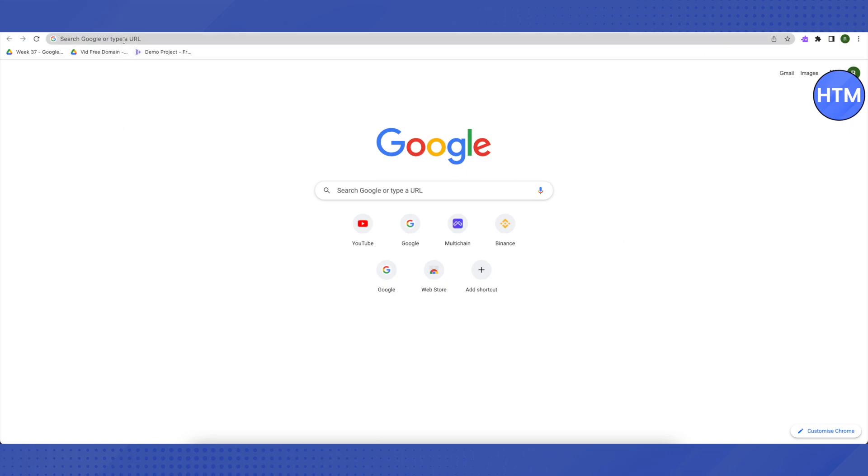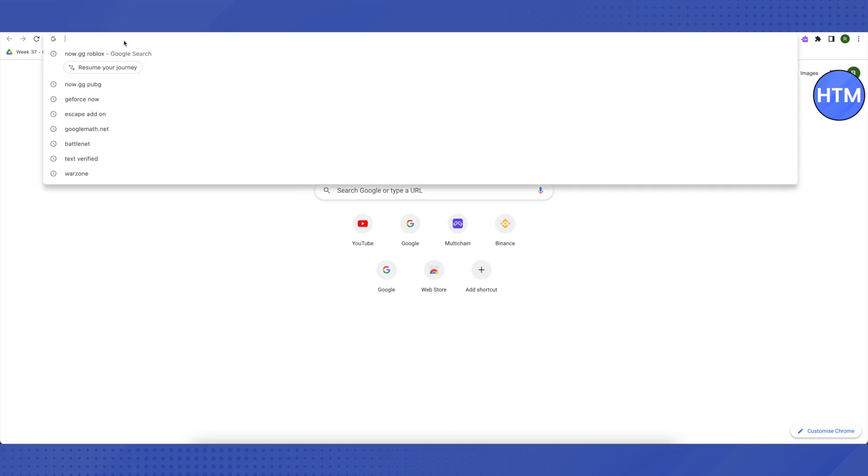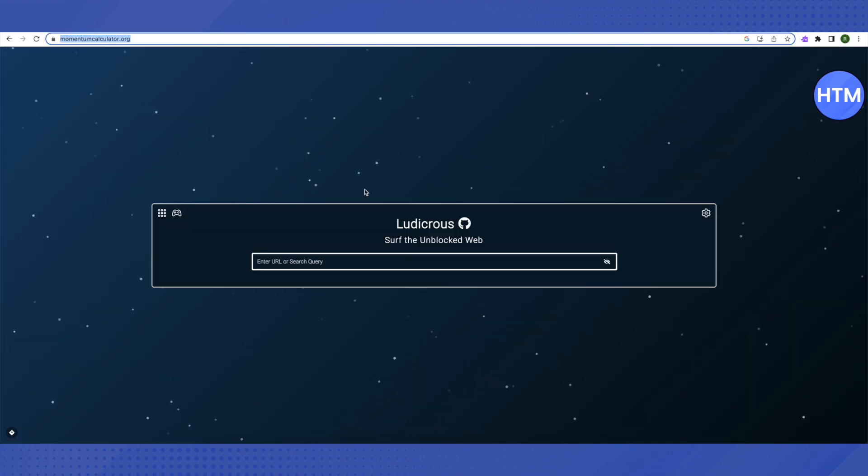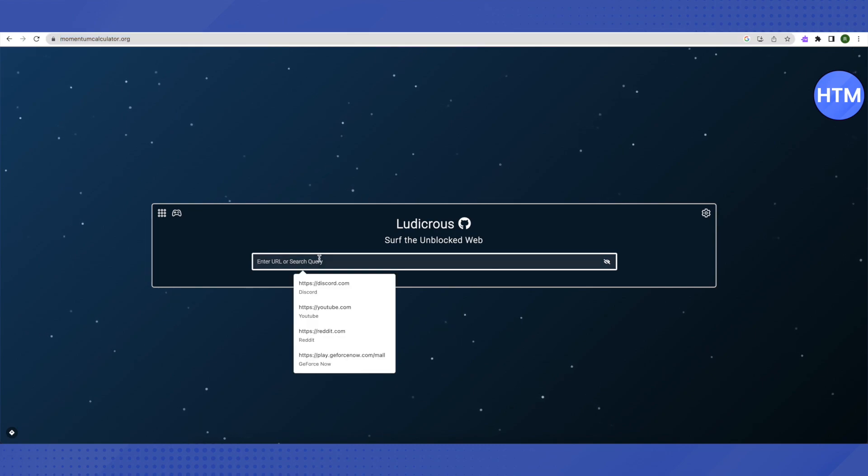is go to your browser and paste this link from the description, then click enter. This is where it will lead you to. All you have to do is search for Spotify here